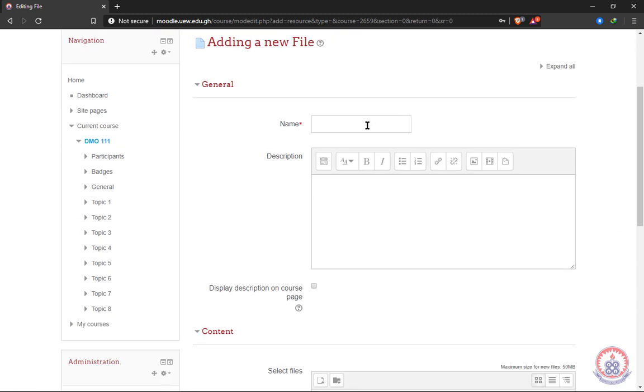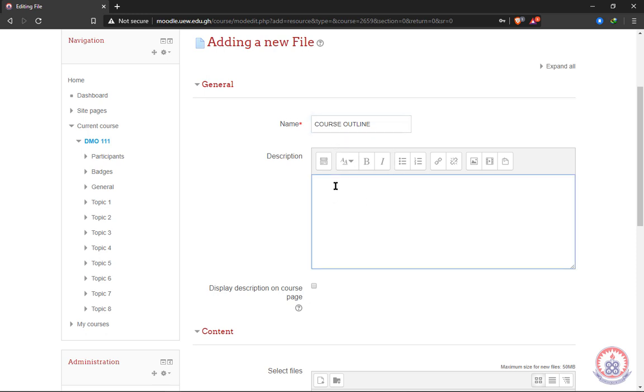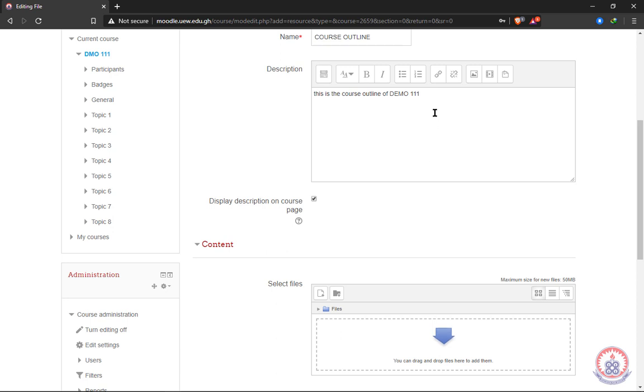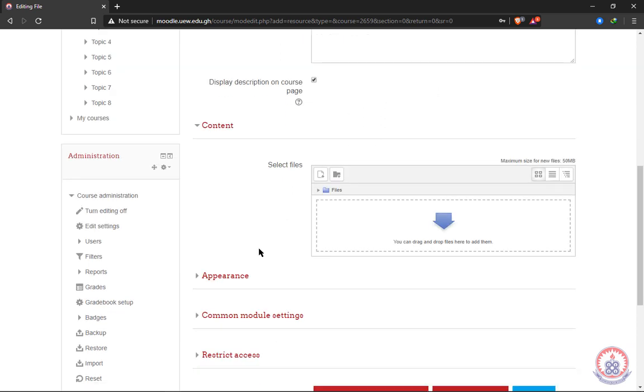Now we'll give our file a name. So since this is the first file we're uploading, we are going to name it course outline. After typing the name of the file, we can choose to give a description of the file. So this is a short description written under it. Now scrolling down, we have display description on course page. When we check this, the description we've written here will be shown on the course page.